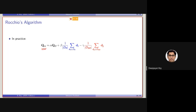The modified query — earlier I was writing it as the optimal or optimized query, here I am writing it as the modified query. Basically, there are three factors. This is the original query. I will be discussing every component separately.